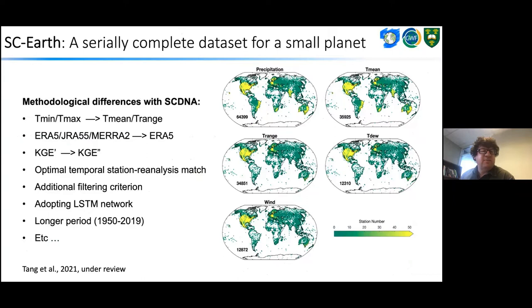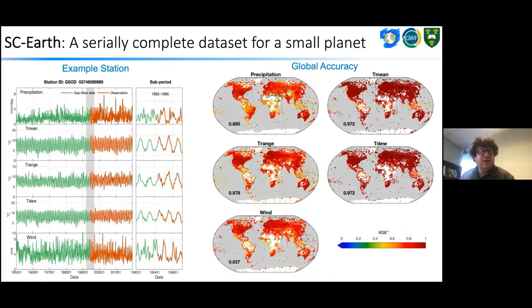Gochung extended this recently and developed a serially complete dataset for stations around the world — for a longer period, 1950 to 2019 — now under review in the Journal of Climate. We're hoping this work can support ongoing activities in the Planetary Water Prediction Initiative. The graphic shows the skill achieved for precipitation, mean temperature, T-range, dew point temperature, and wind speed by filling in missing data from neighbouring stations, using a variant of the Kling-Gupta efficiency to quantify skill.